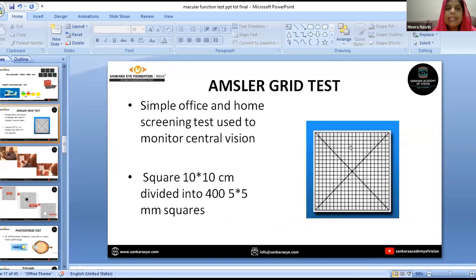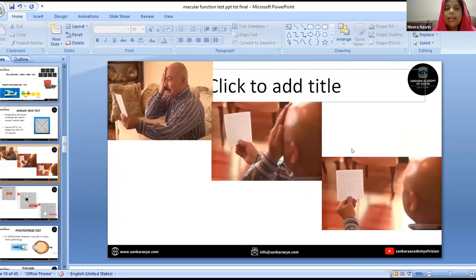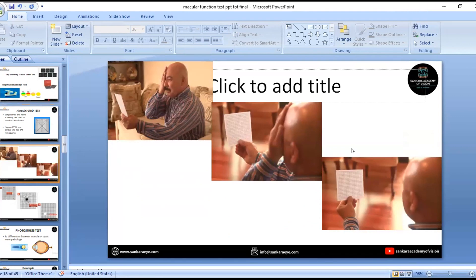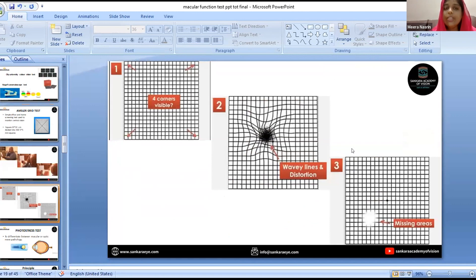Coming to the Amsler grid test, this is a simple office and home-based screening test used to monitor central vision. The patient should wear corrective glasses if they are presbyopic and hold the chart at the correct distance. Each eye is checked separately. The patient is instructed to look at the centre and note whether all four corners are visible and report any distortion of lines or missing areas in the chart.